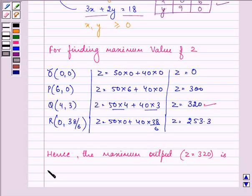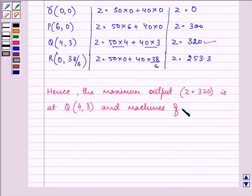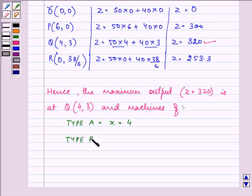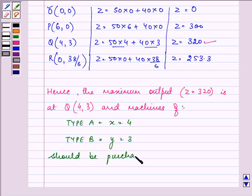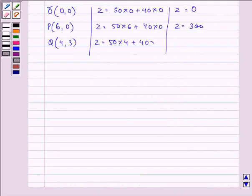The maximum output of 320 occurs at point Q, whose coordinates are (4, 3). So machines of type A, X = 4, and machines of type B, Y = 3, should be purchased. This completes the session. Hope you understood the question well. Do plot your points carefully and draw the diagram neat. Have a nice day ahead.